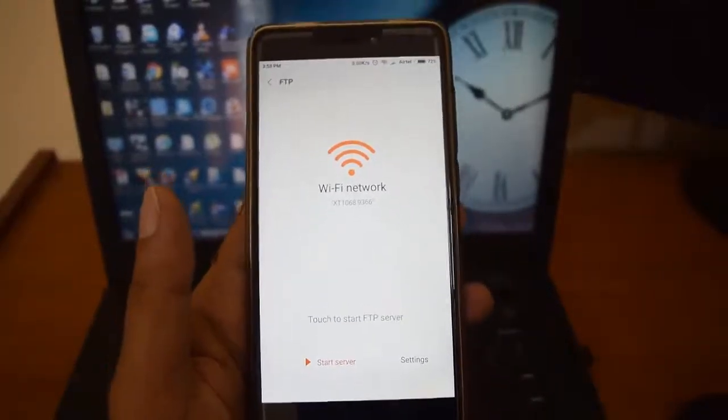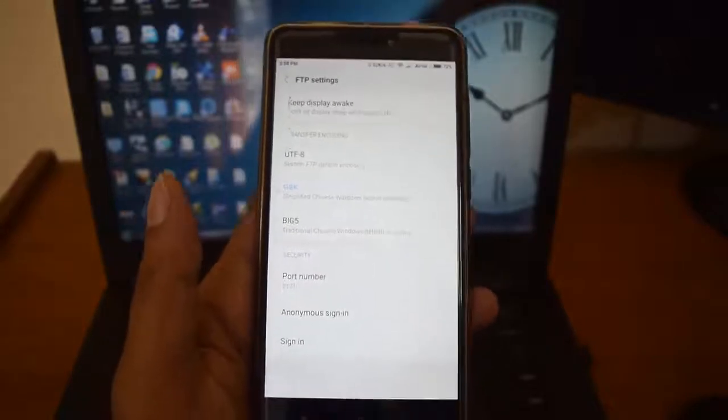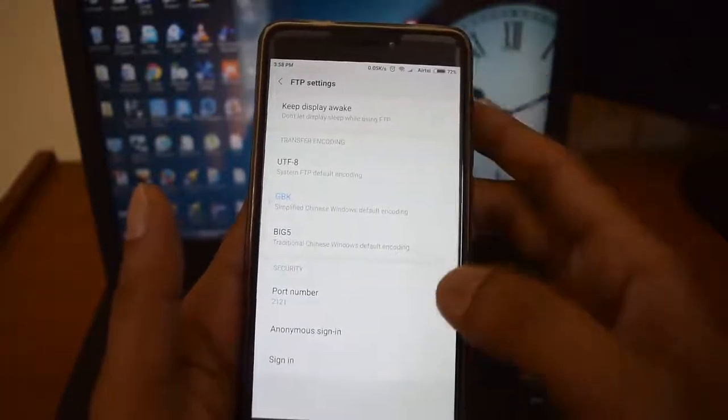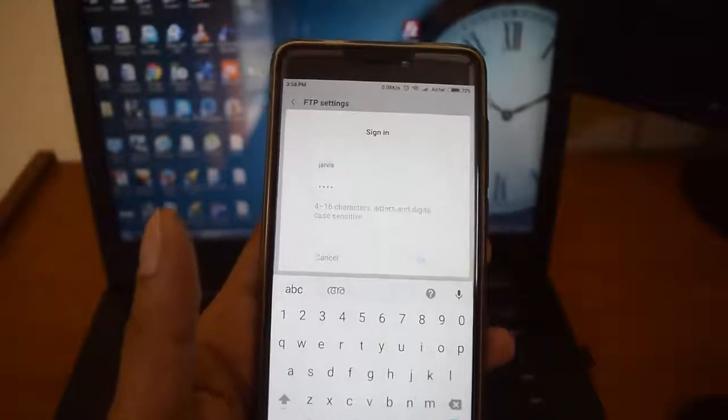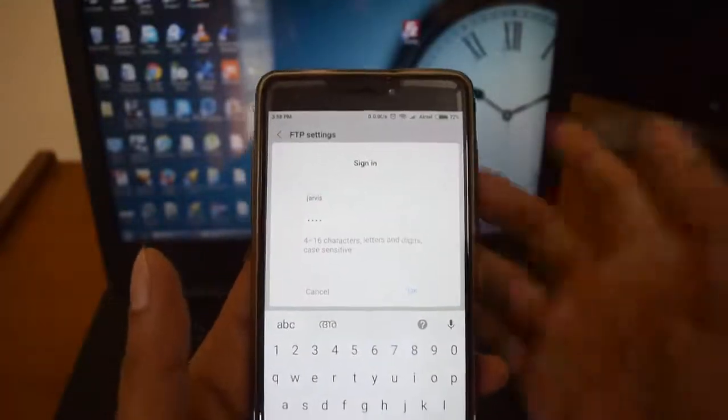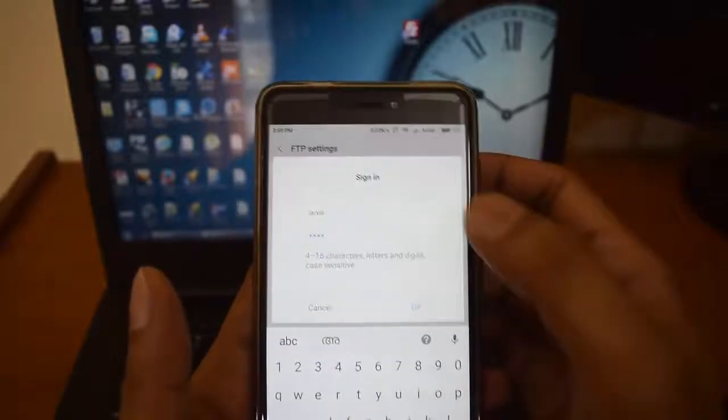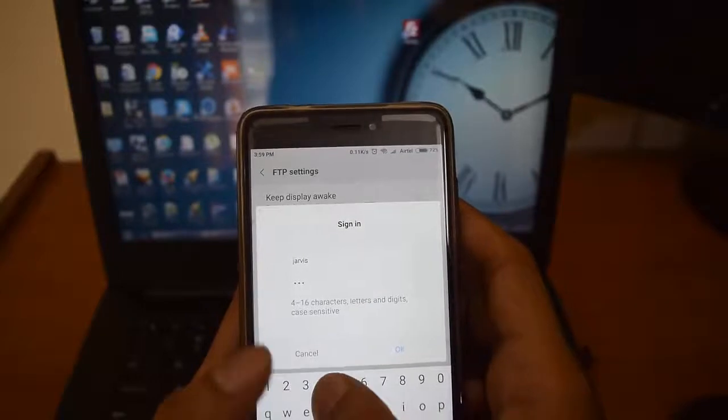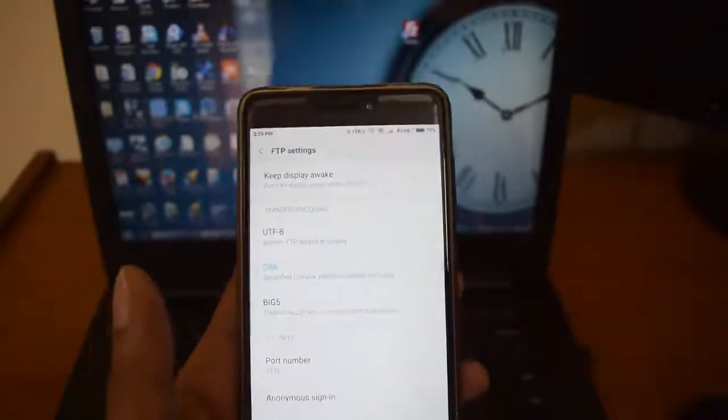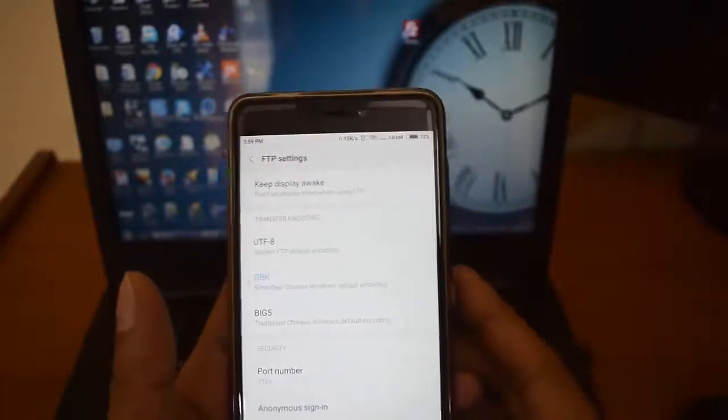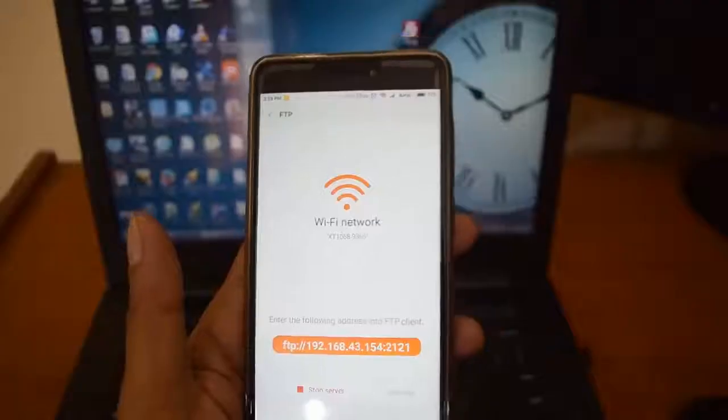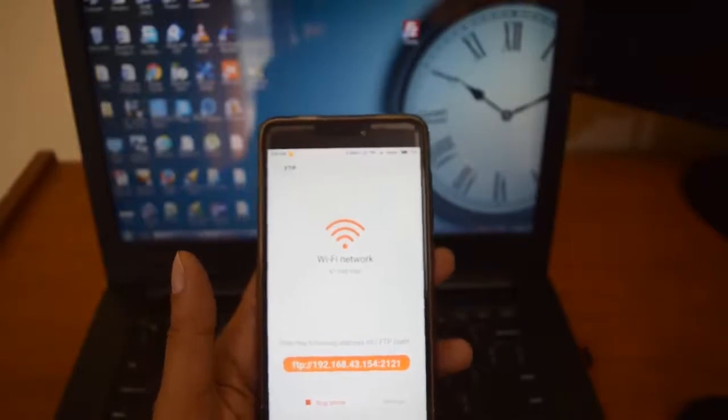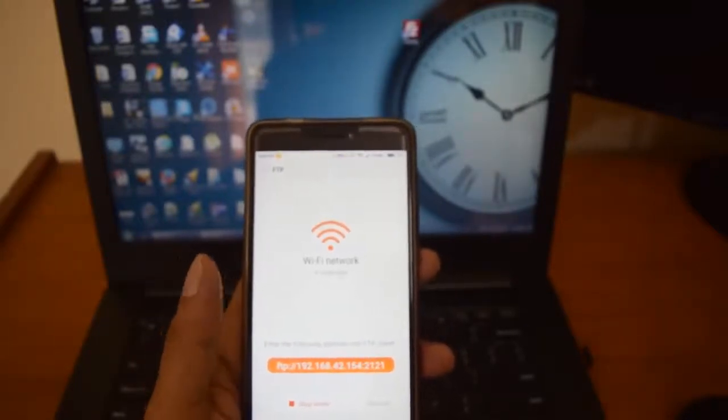Once you open this FTP, go to settings. Inside the settings, sign in with a random name and password. I have given it as 1234. That's the only thing we have to do. Again, start the server. Once you start the server, you will get this IP and the port number.